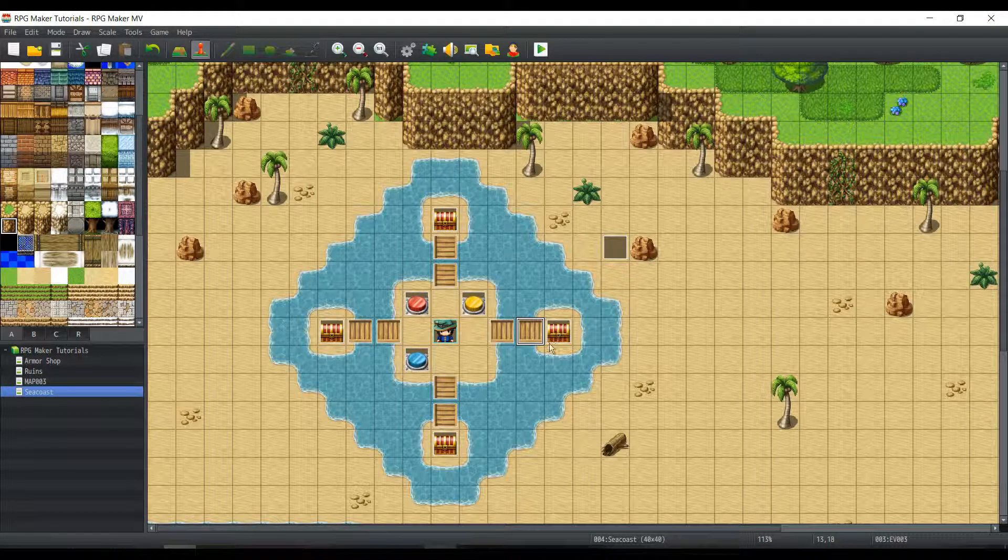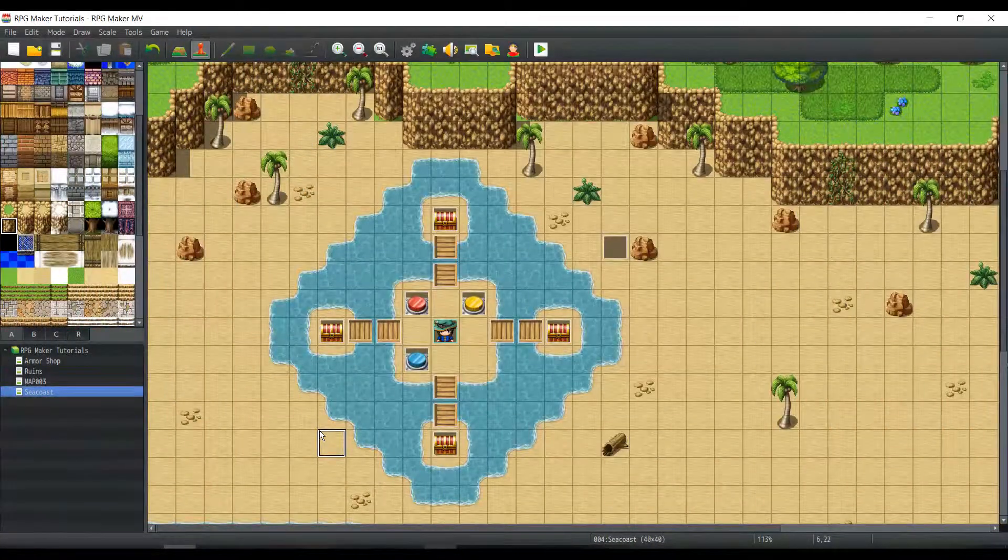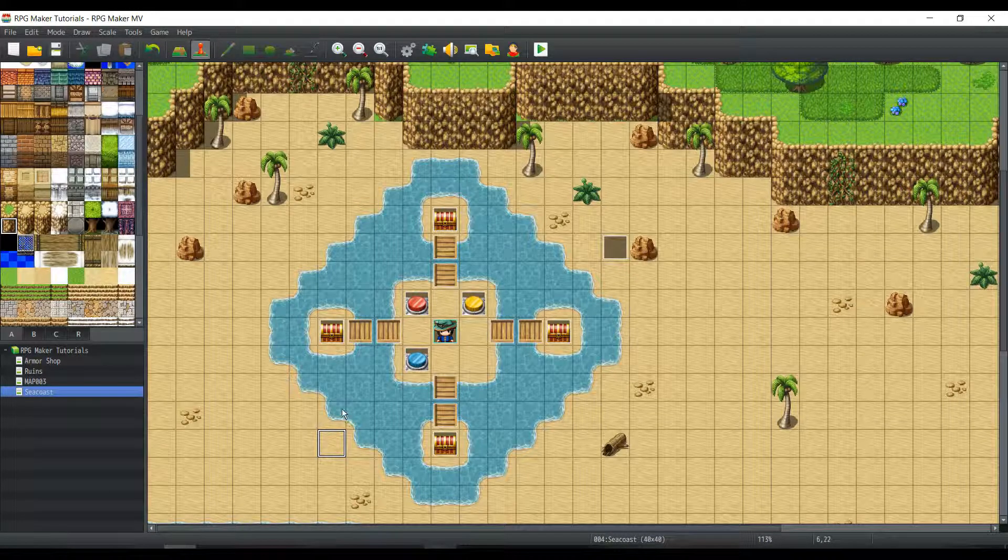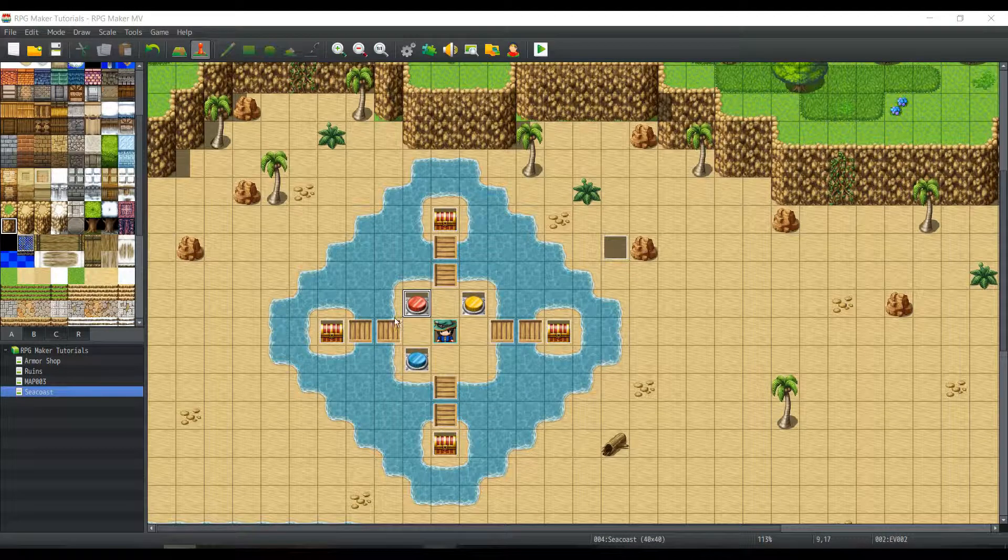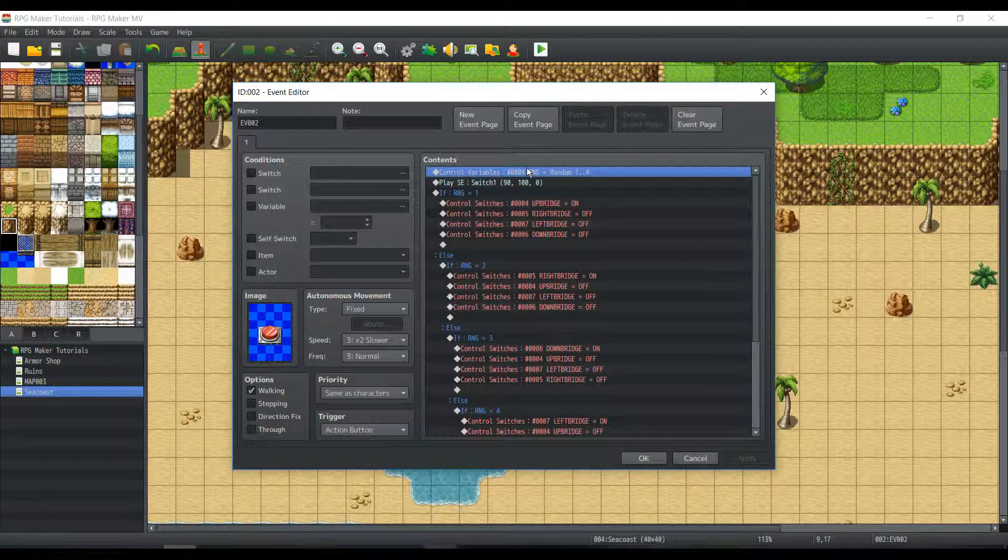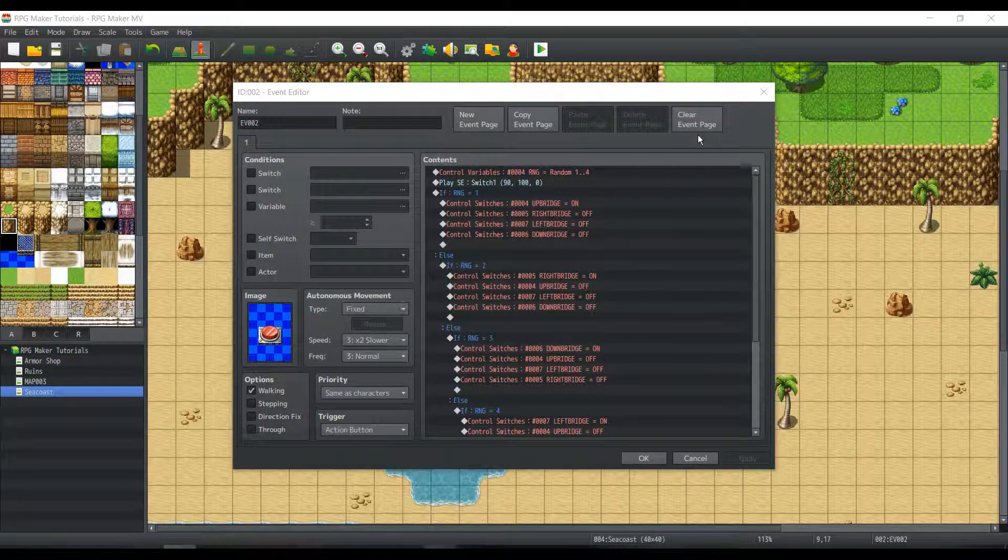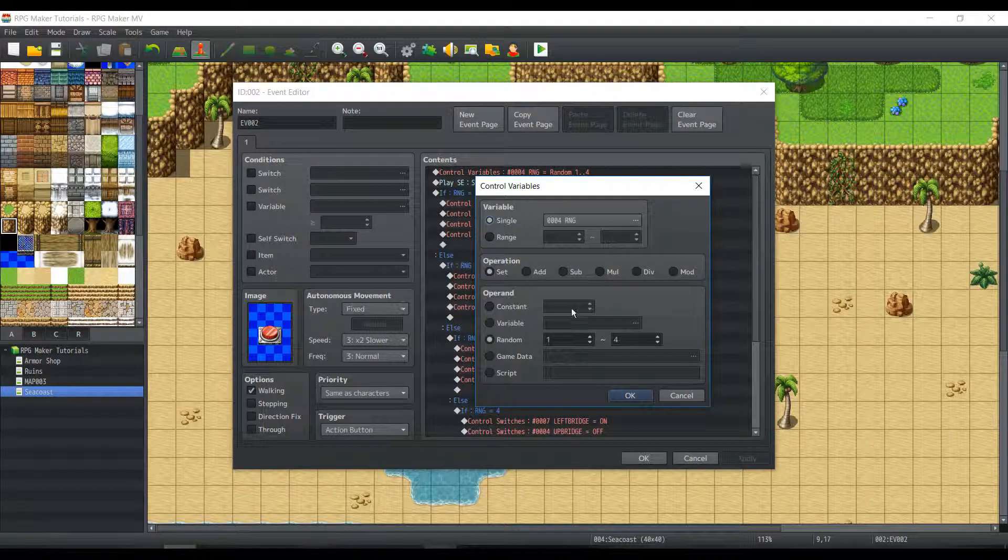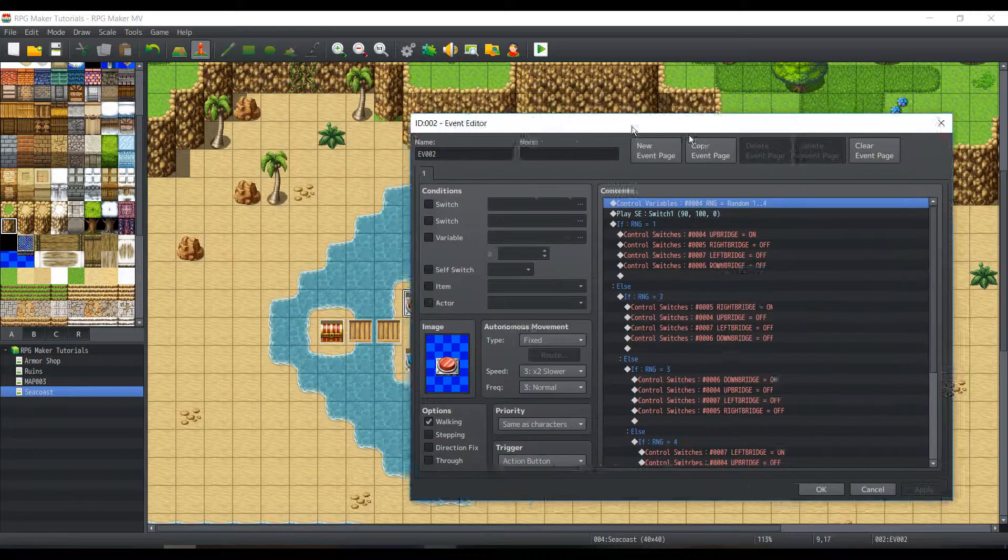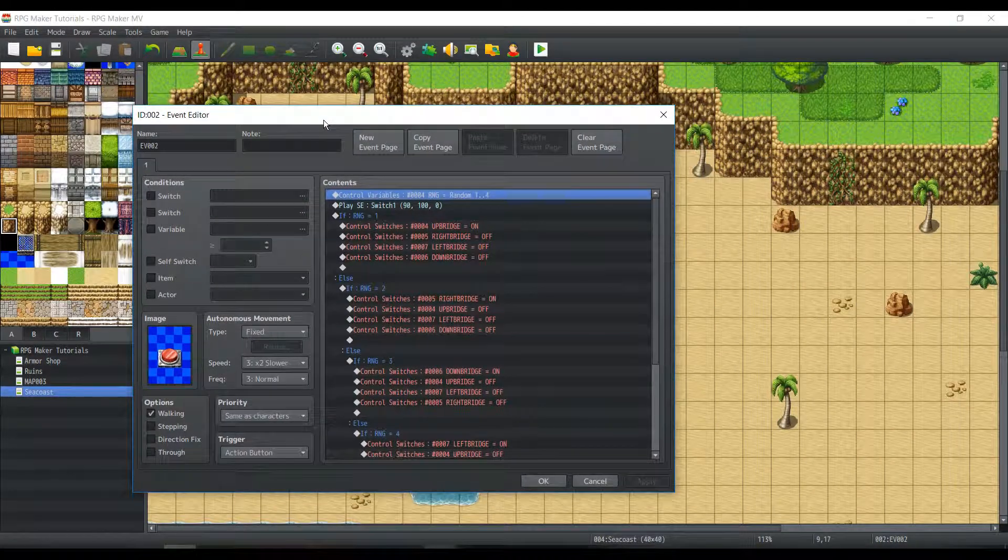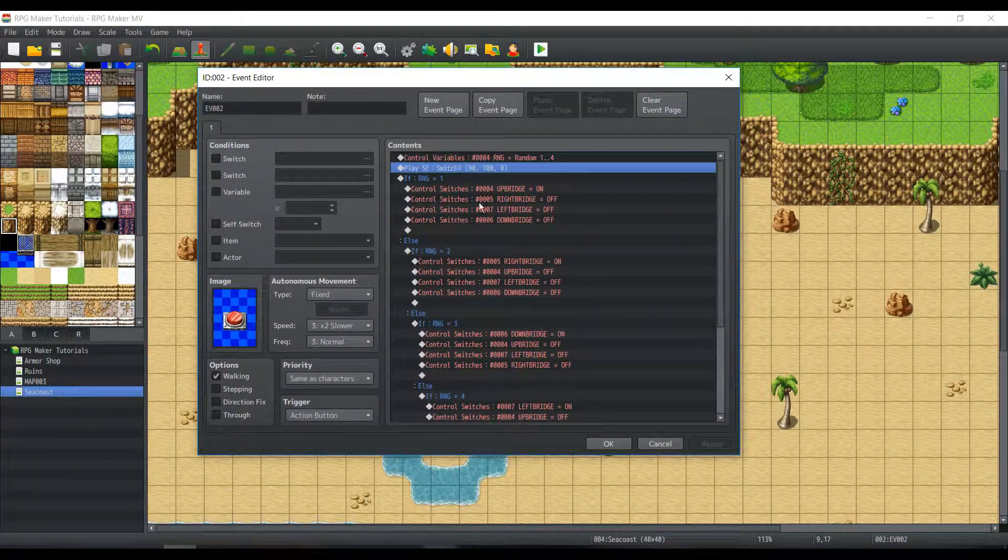Now let's get into talking about our switches. Our first switch is going to be strange. It's going to be a random switch. So it's going to control a variable, which we call appropriately RNG. You're going to have a random set number from one to four because there are four bridges.